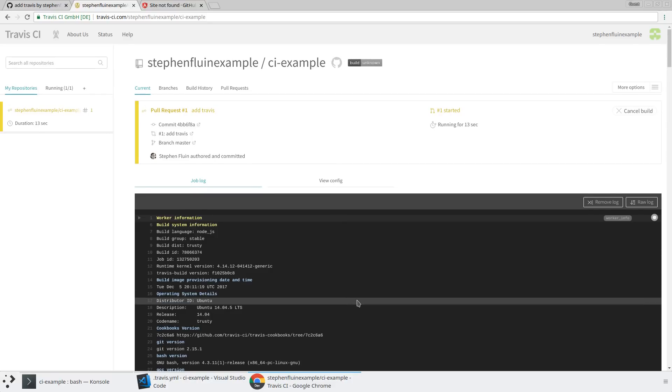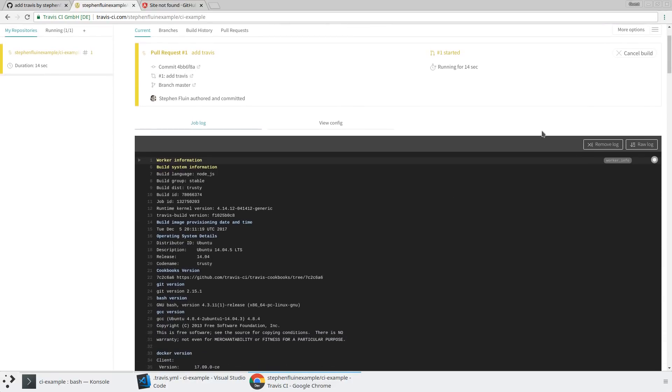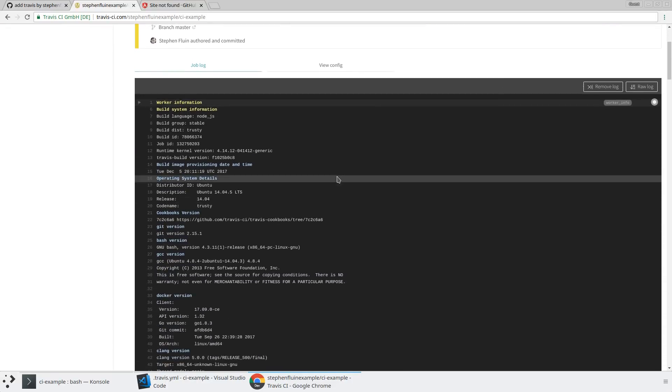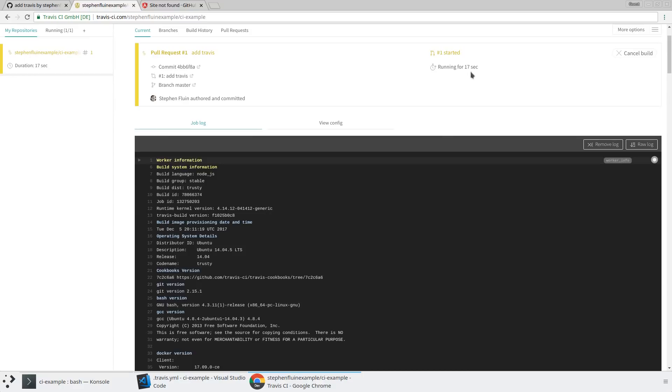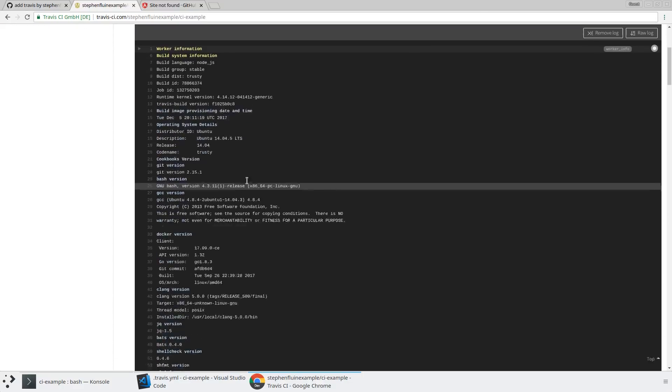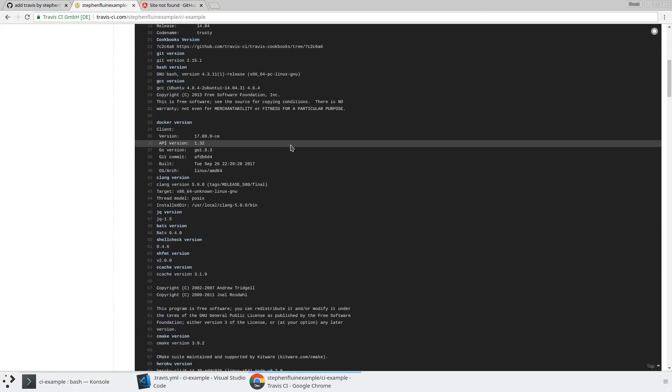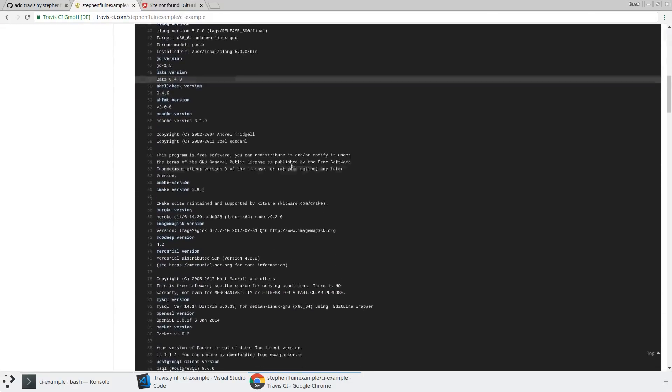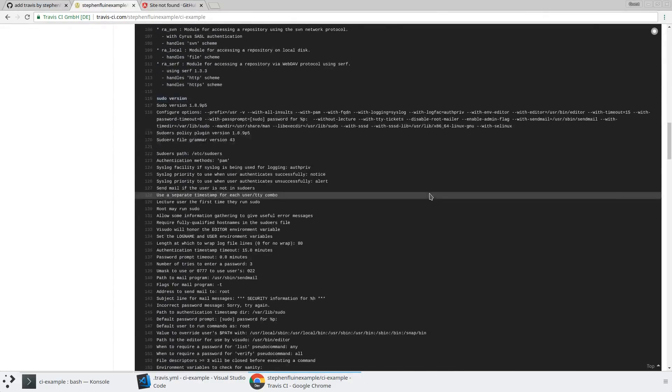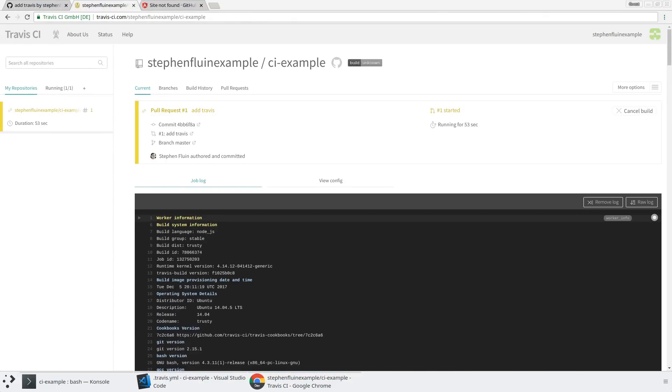And so while this is actually running, you can see down here all of these steps that it's taking as part of the build. So it's installing Git, it's installing Chrome, it's installing Node, it's installing all these things that you need. And then it's going to go ahead and do the setup that we asked it to do. And then it will actually build our Angular application. So I'm going to fast forward just a little bit while this install completes.